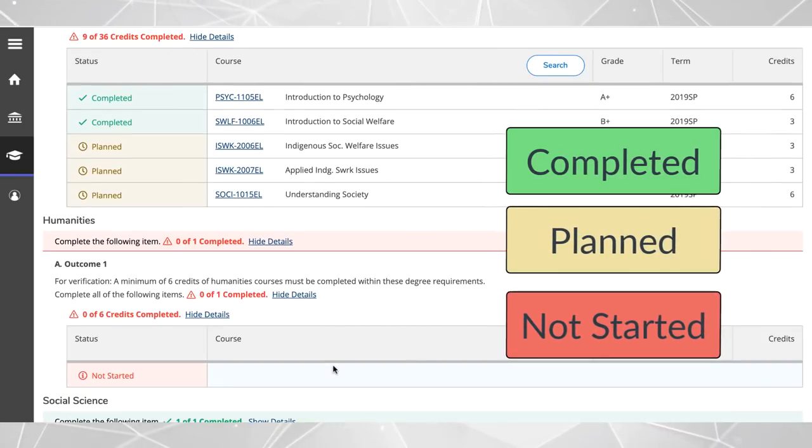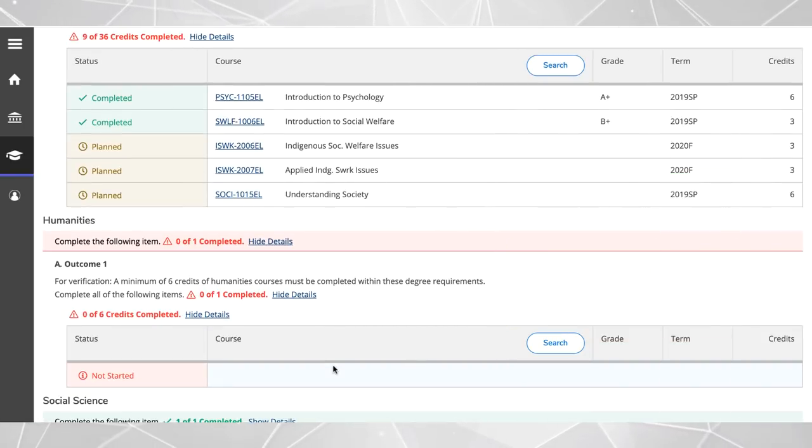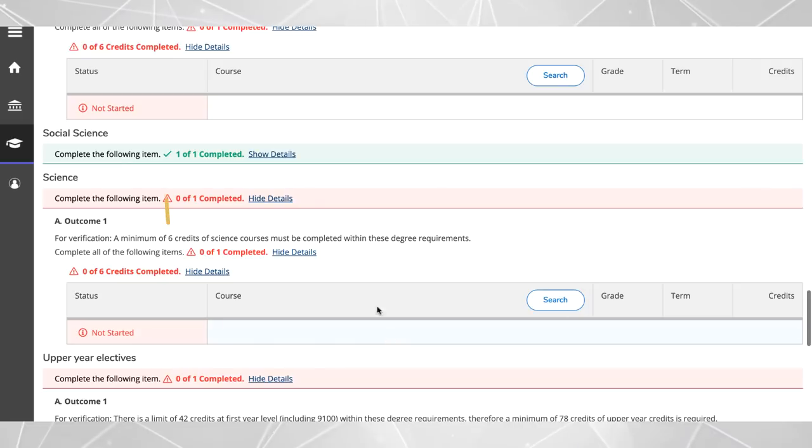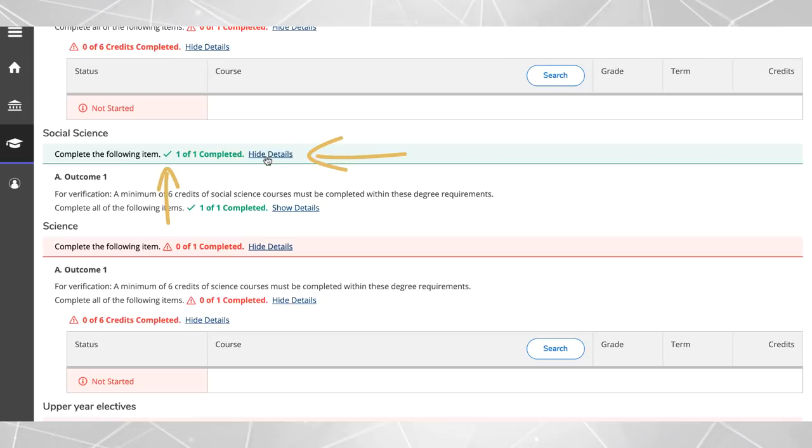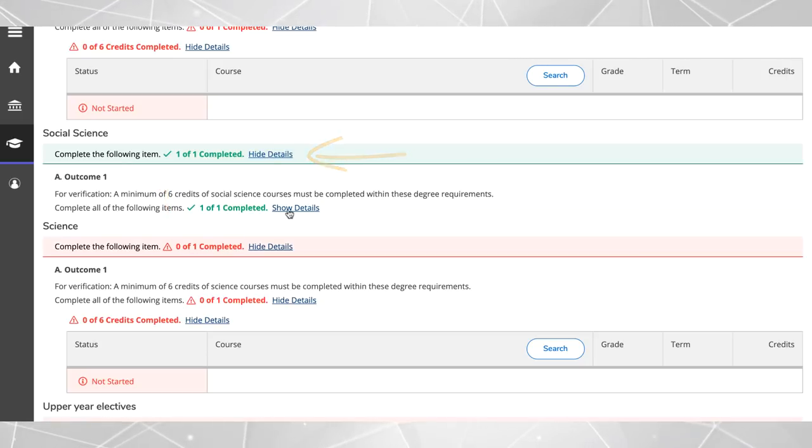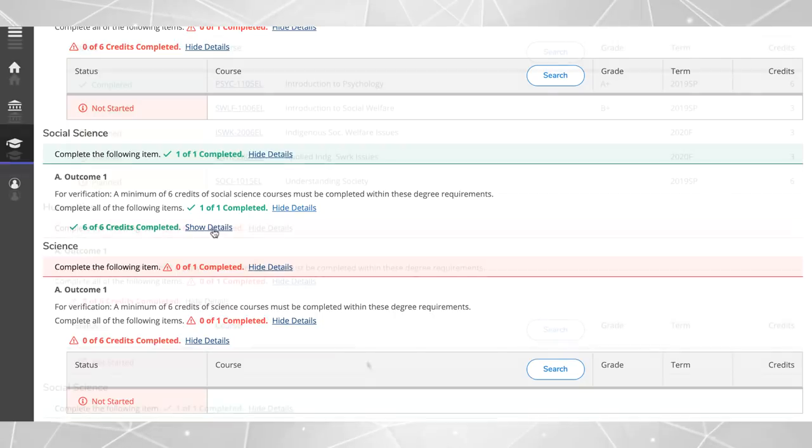Once you've completed all courses within a requirement, a green check mark will appear. Click on show details to see the courses you've completed in that area.